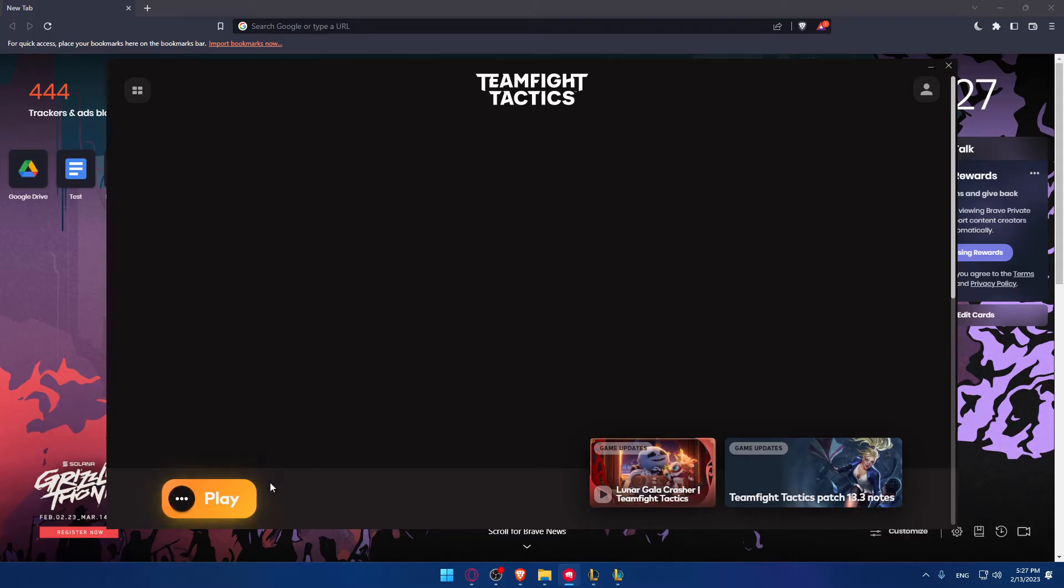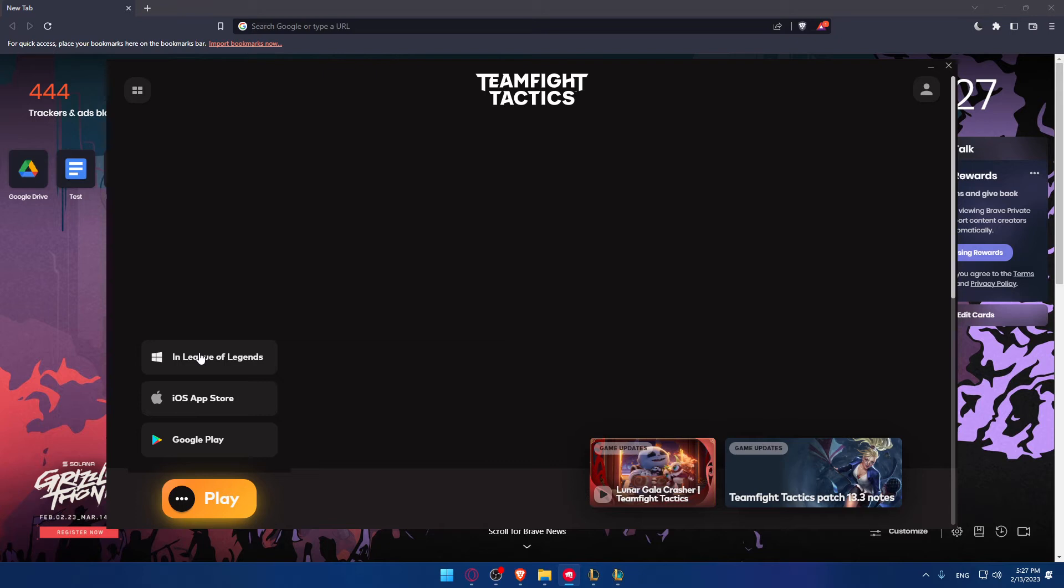From here, you'll be able to install it. For me, I have Play here because it's already downloaded. And once you click on it, you'll be able to download it in League of Legends on PC, which is the main game.